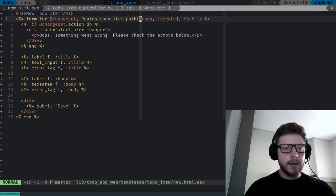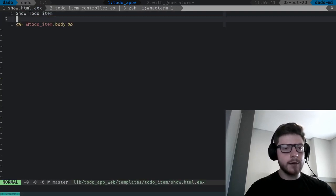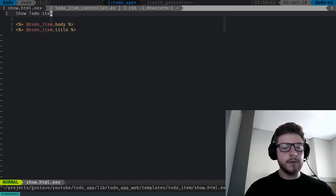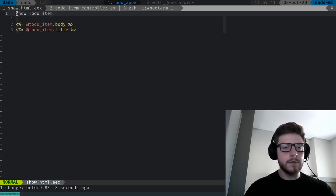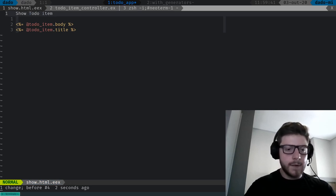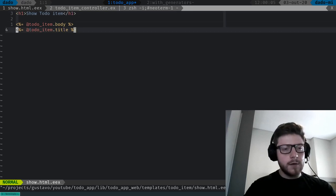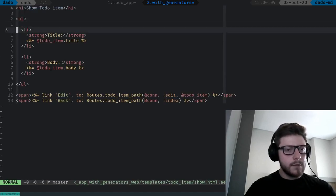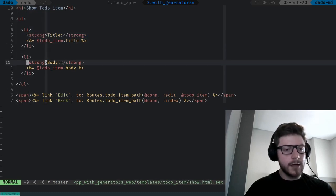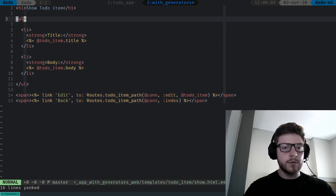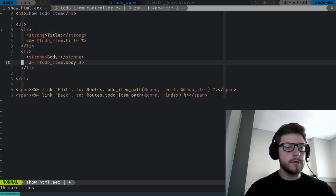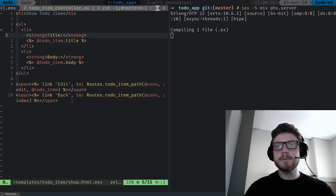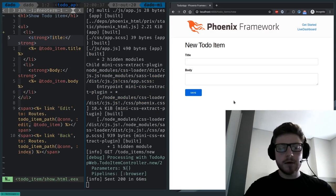Let me also update the show template. The show is going to give us the title and body. I'm going to do the same as in the generators — this should be an h1. It should probably be in a table, so let's grab the code for show: an unordered list with a strong tag for the title, passing the title, and a link back. Let me remove lines we're not going to use.